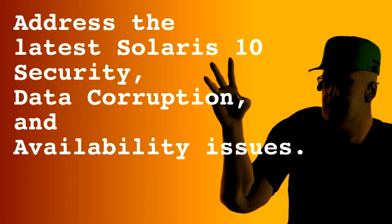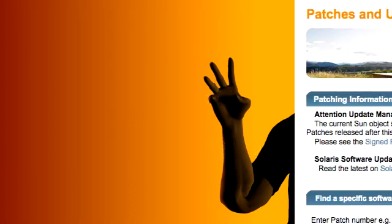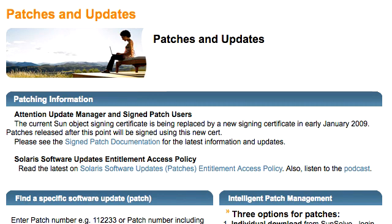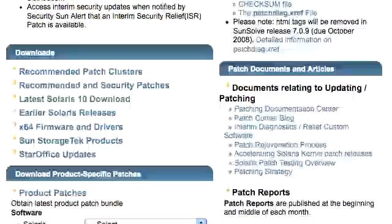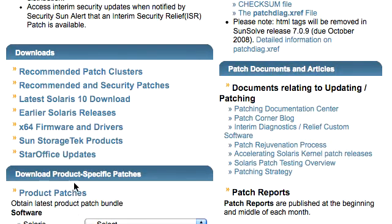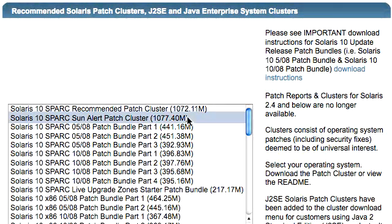They provide the minimum amount of change required to address known security, data corruption, and availability issues. You can find the latest Sun Alert Patch Clusters on SunSolve in the Patches and Updates section. Go to the Downloads section of the Patches and Updates page and select Recommended Patch Clusters. You'll find the Sun Alert Patch Cluster in the list of Solaris Patch Clusters.